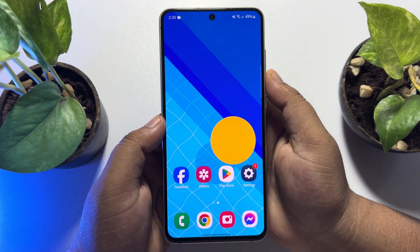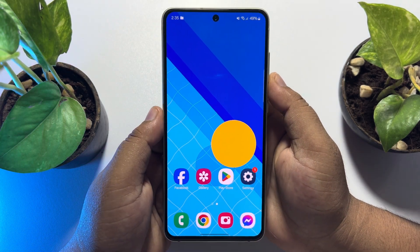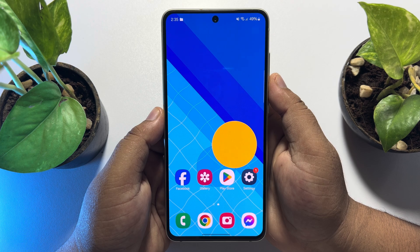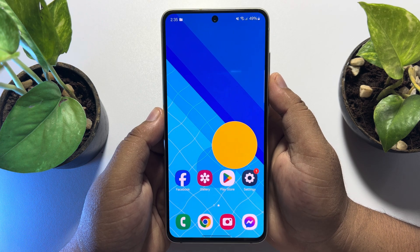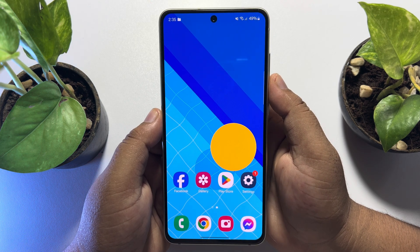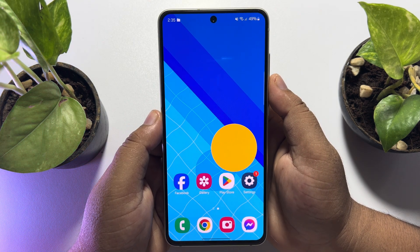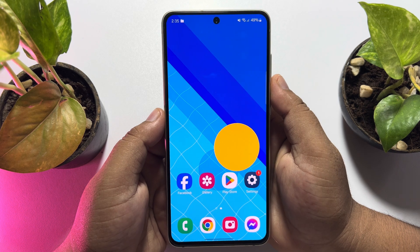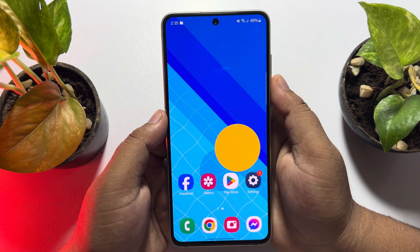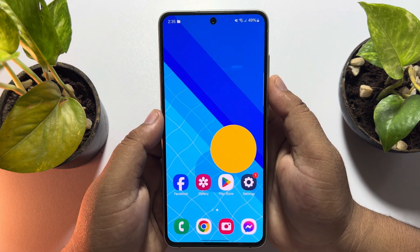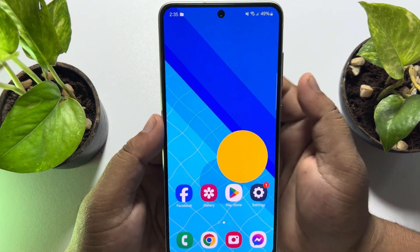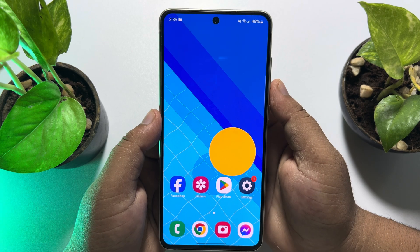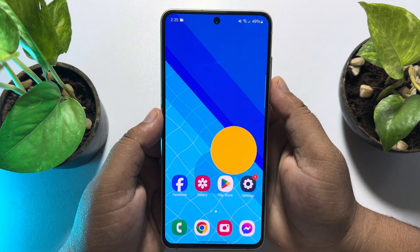In this video I'll show you the best and easiest way to clone apps on your Android phone. If you follow these easy steps then you will be able to clone any app on any Android phone.